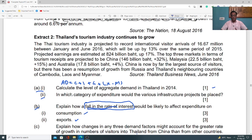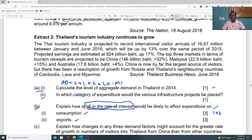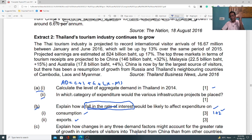Whenever there is a fall in interest rate, you say it will increase consumption and give justification. For a three-mark question, you need knowledge and application: one mark for knowledge, two marks for application. Knowledge: state that fall in interest rate increases consumption — this gets one mark. For application (two marks), explain that when interest rate is low, consumers are comfortable getting loans and reluctant to save, so they spend more and consumption increases. This gives you the full three marks.